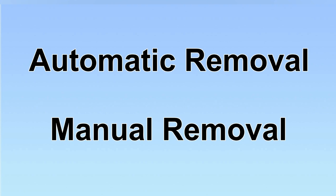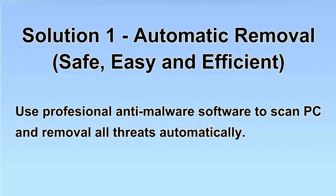We have two solutions to remove the virus: automatic removal and manual removal. I will show you automatic removal first.